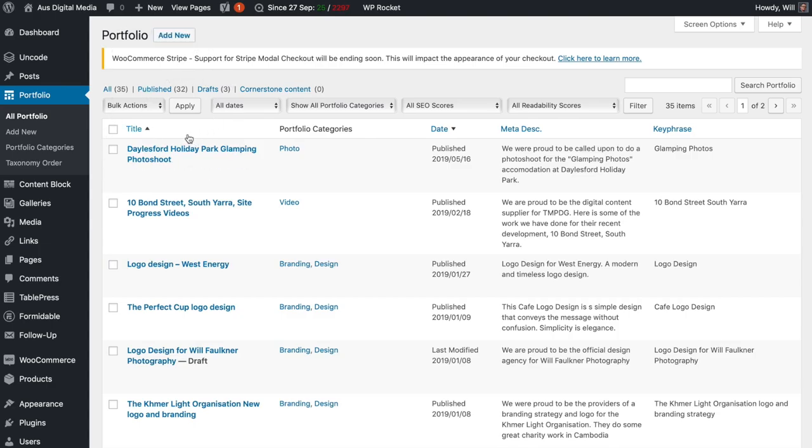Posts, portfolio posts, and pages. In this tutorial we'll learn quickly and easily how to make a portfolio post.